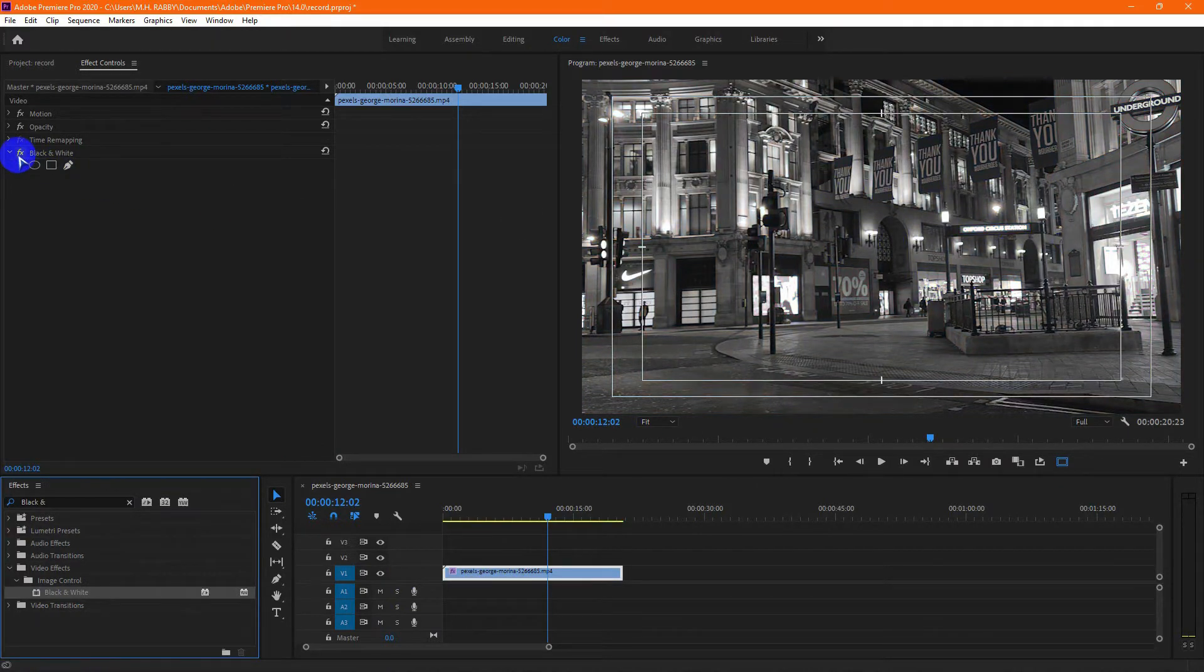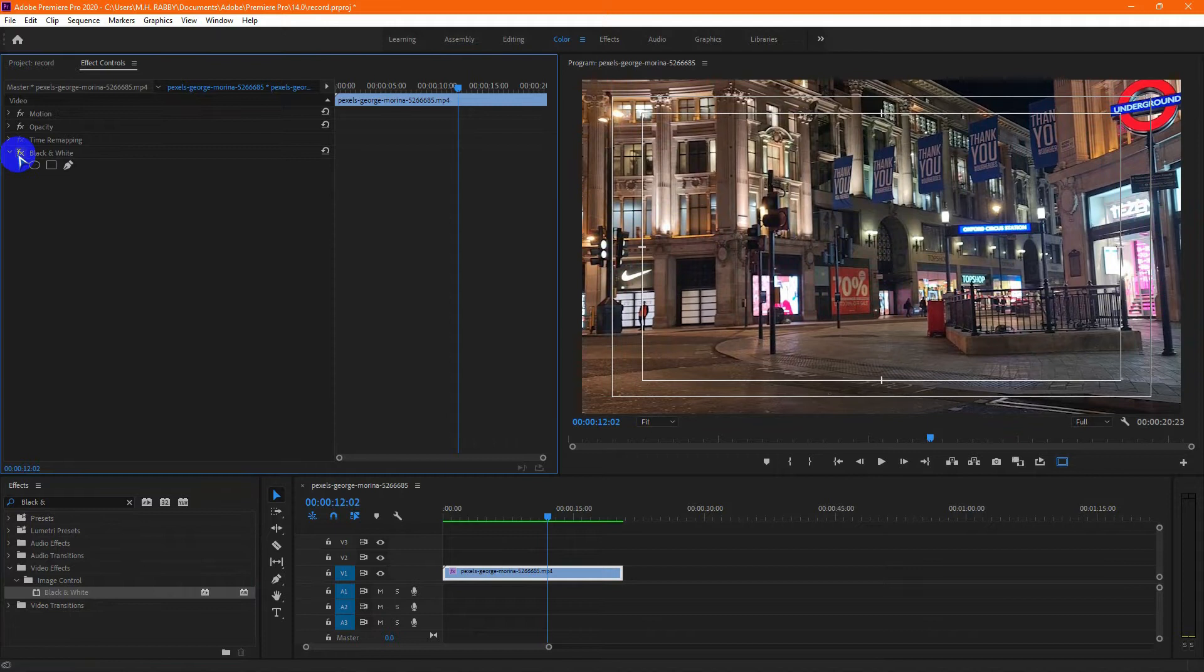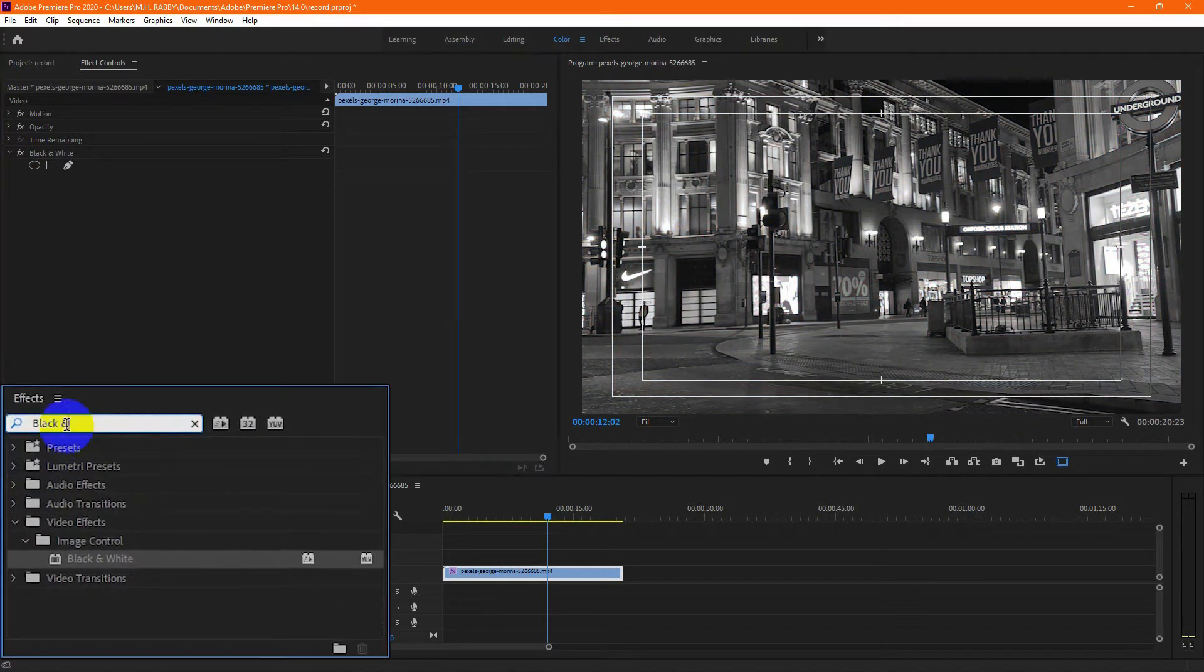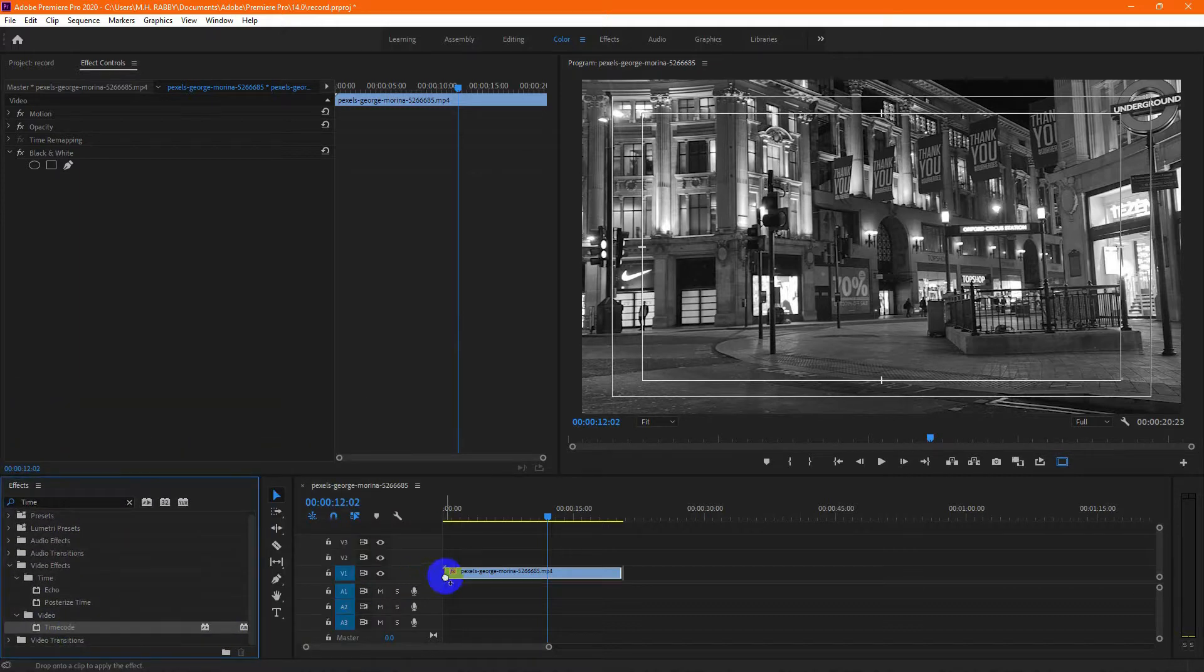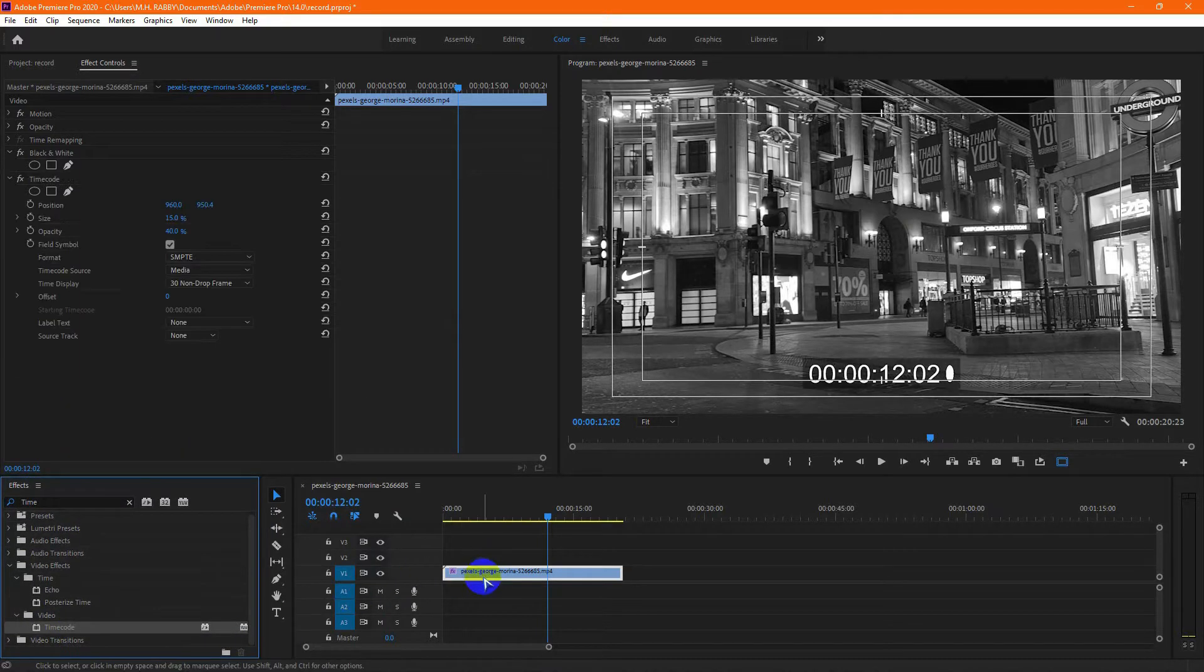If you want to keep your footage in color mode, skip this step. Again go to effects and search for timecode, and drag and drop it on the video.